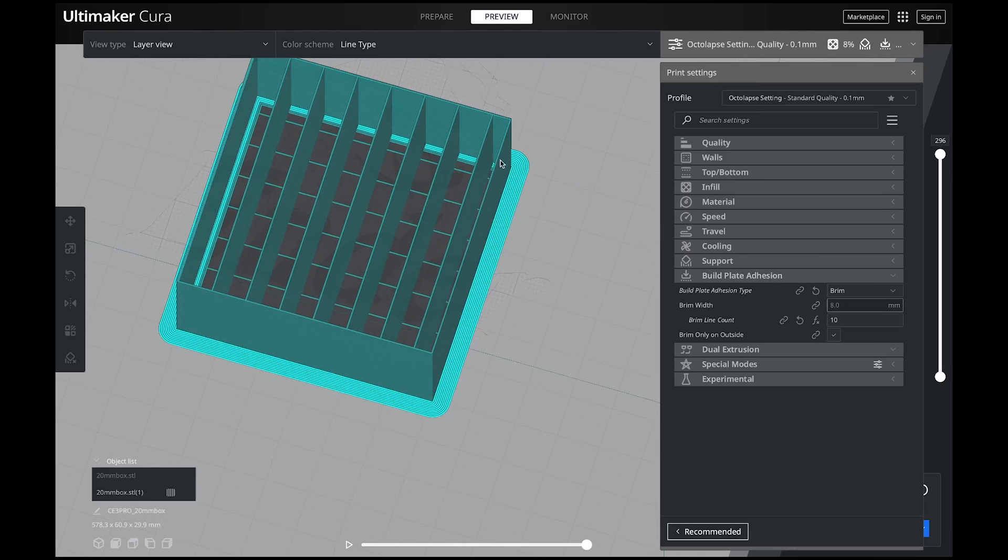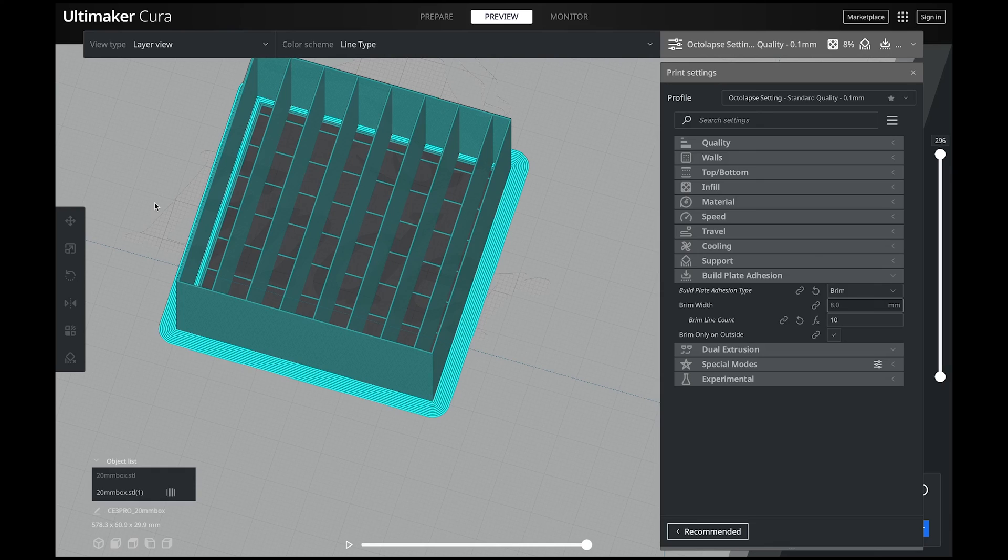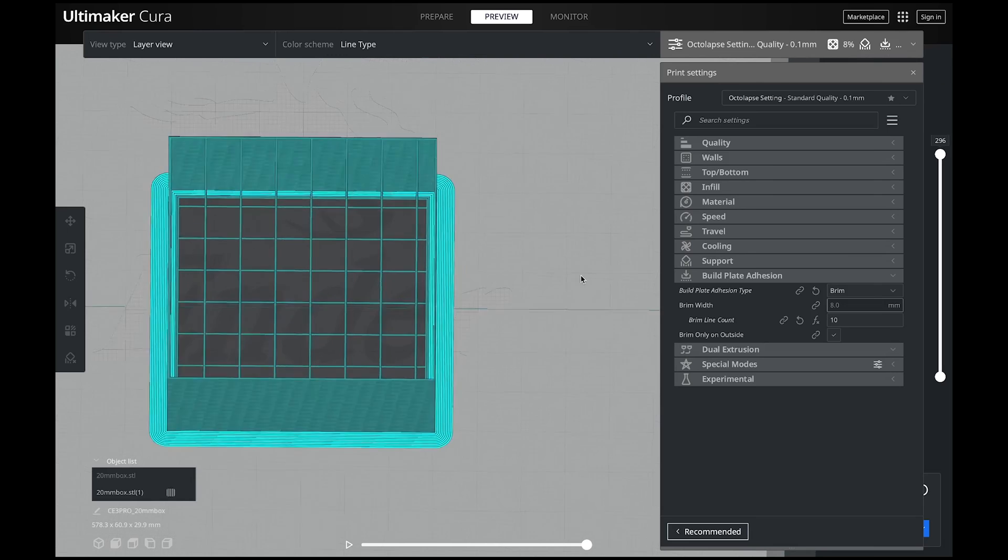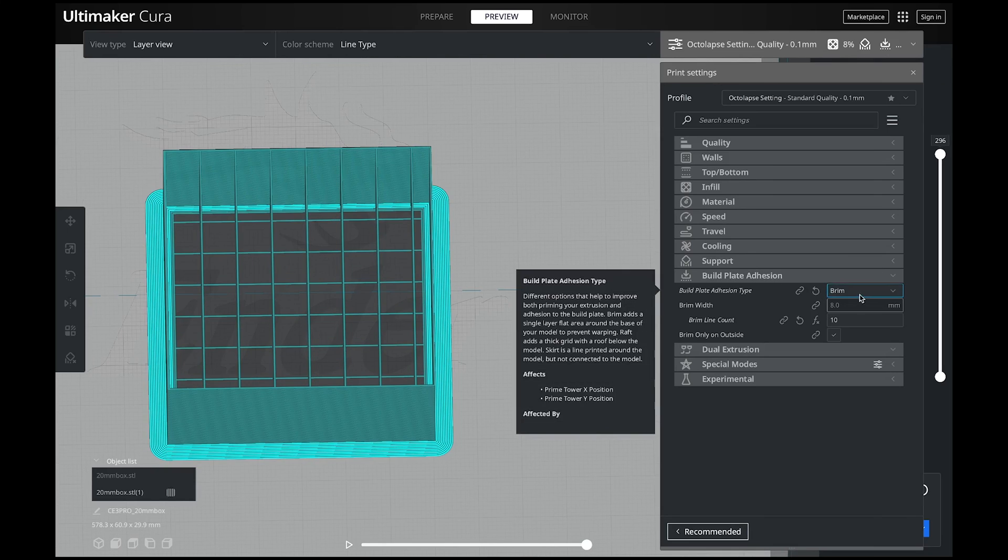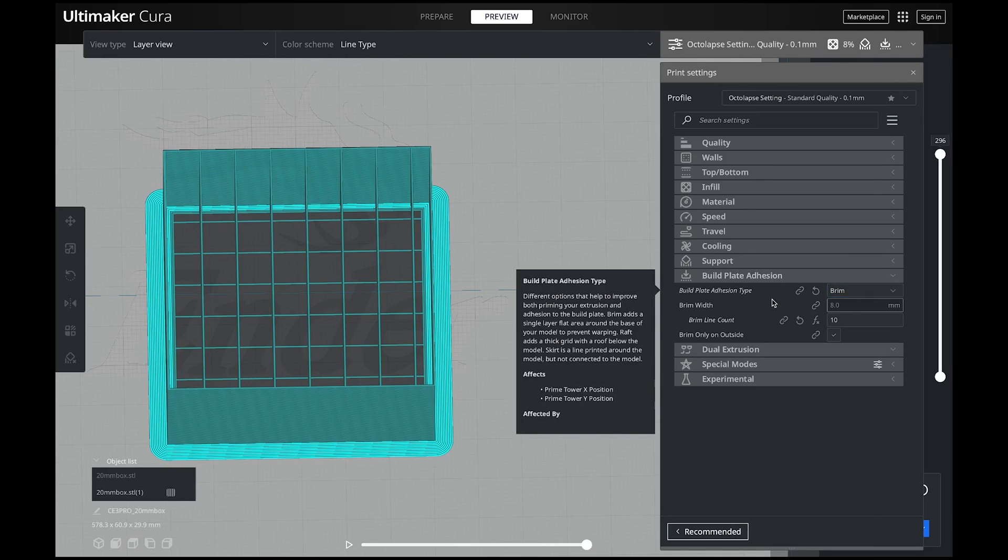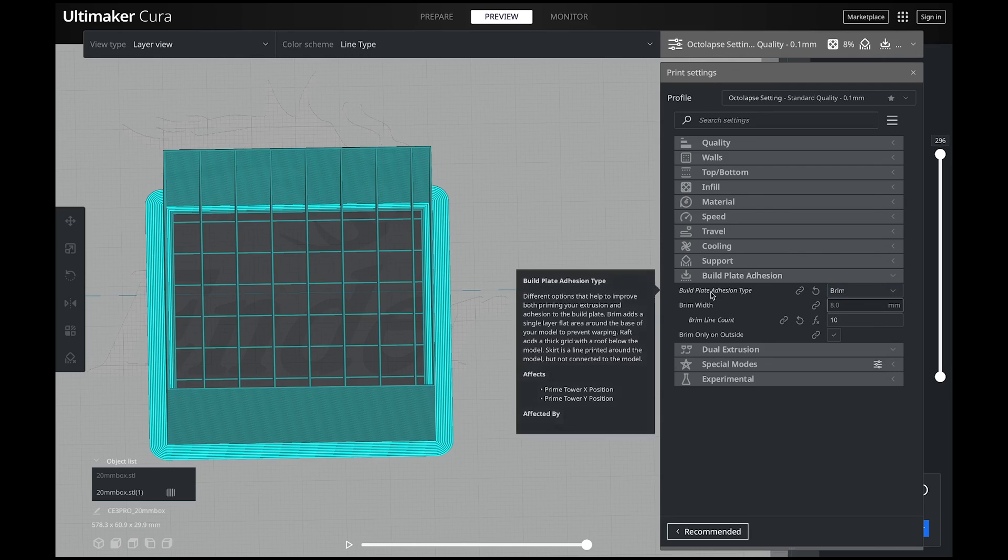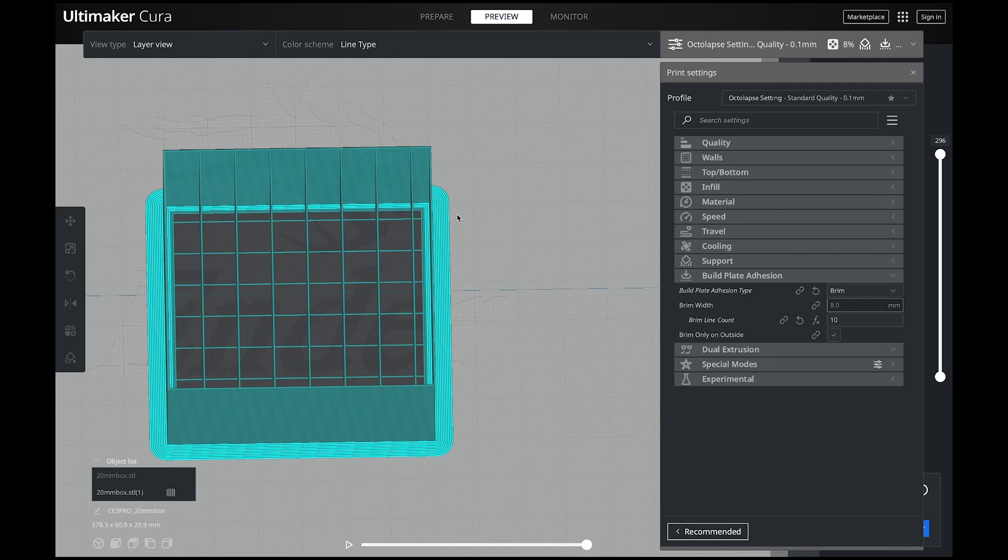The brim is an extremely powerful setting to help with your adhesion. There are times where I have certain models that just do not stick to the bed for some reason because either it has a very small point of contact on the build plate or it's just a pain in the butt. Sometimes things just don't work out too well. That's why I always jump to brim on my first setting to change because that will help it stick to the bed because it's giving it a wider base to stick.